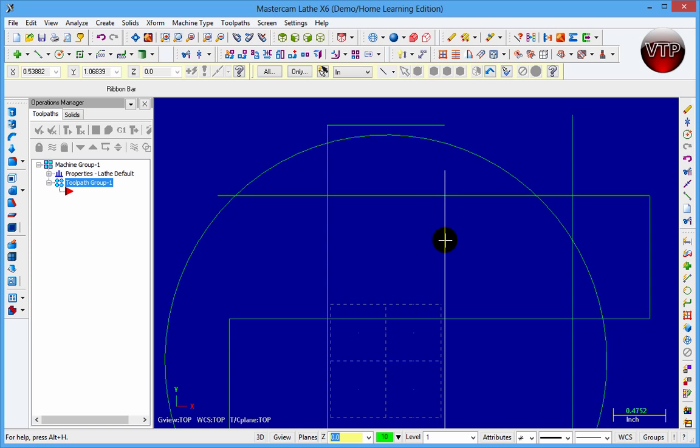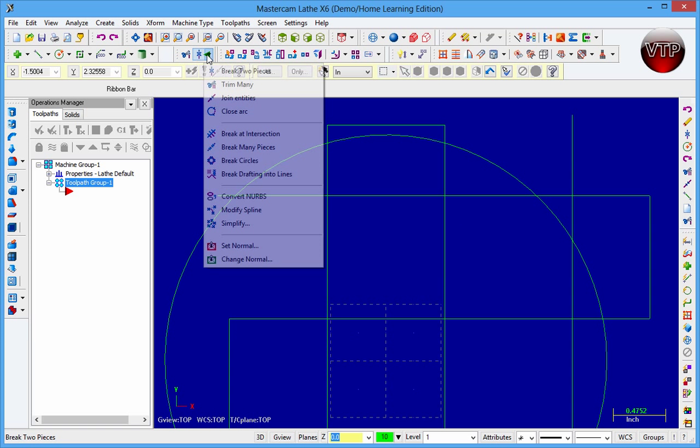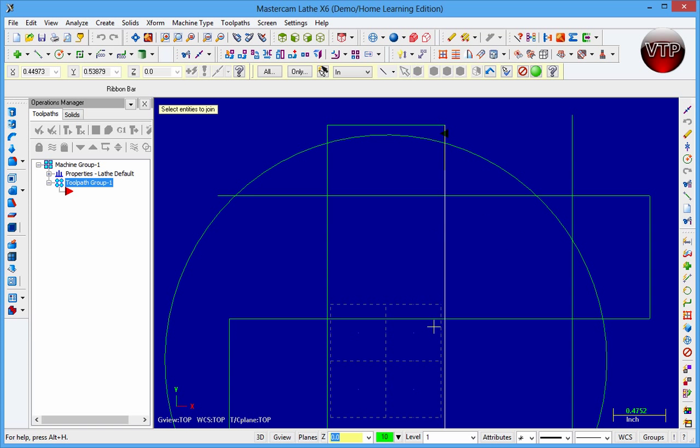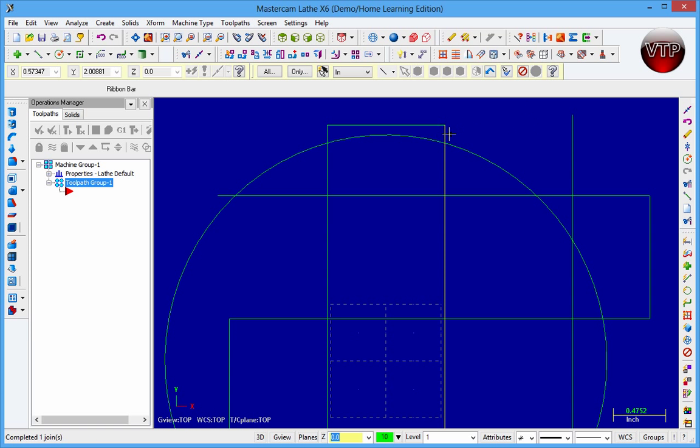one entity instead of two entities. So for us to join those back again, I can go here to the joint entities. And I can select this entity and then this entity again and click on the apply button over here or end selection and it will make them one entity.